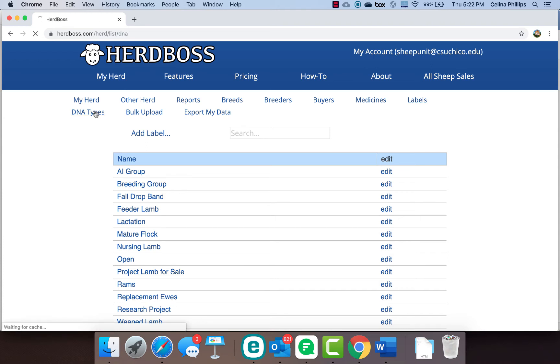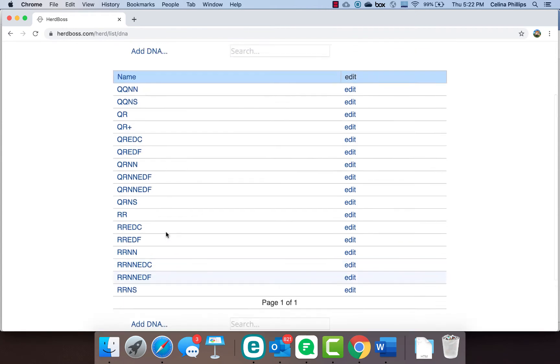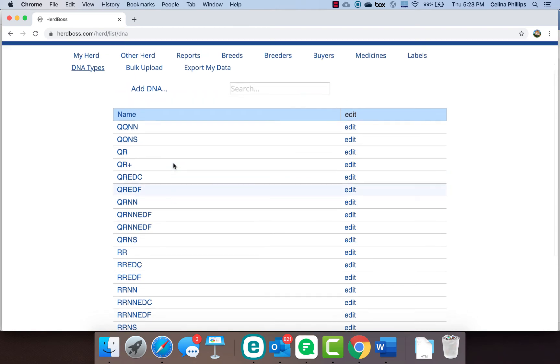One thing I really like about HerdBoss is it does allow for DNA. I'd love to see where we could increase the various types of DNA that we're utilizing, but we've gone through and coded what most of our sheep are. I'll probably simplify this list at some point, but with the South Downs we do the scrapie, the spider, and the ectodermal dysplasia or the hairy lamb syndrome. We are also starting to add in callipyge gene testing and some other things, so I've got to figure out how to manage that within here.